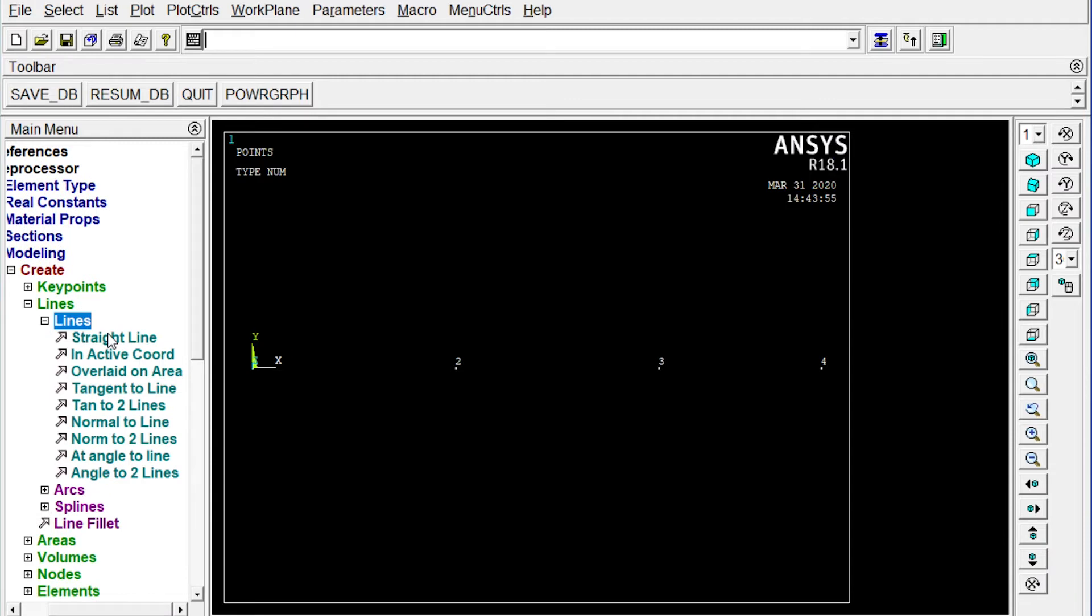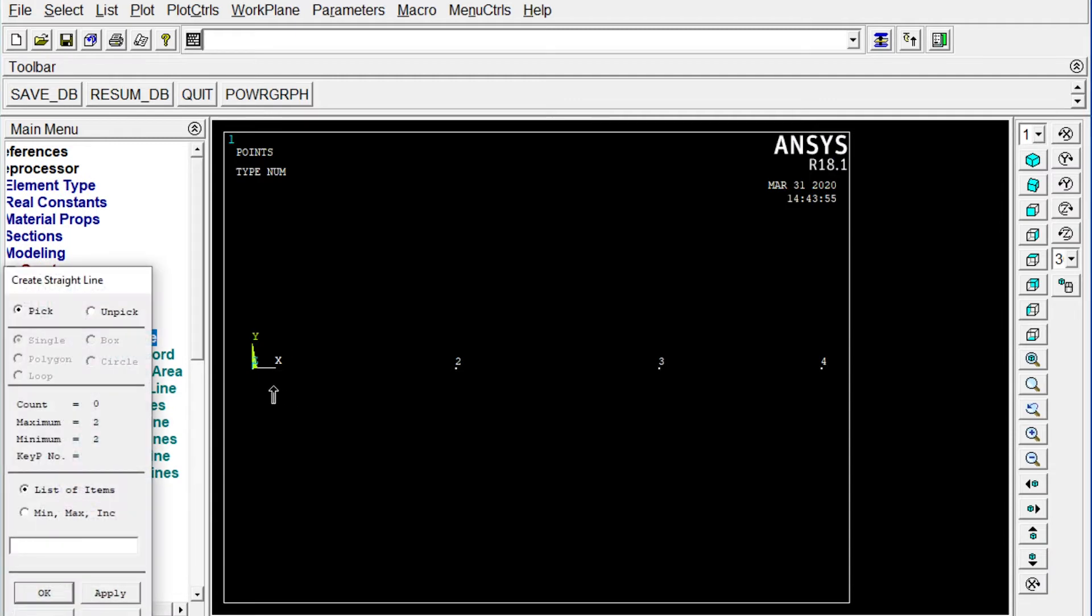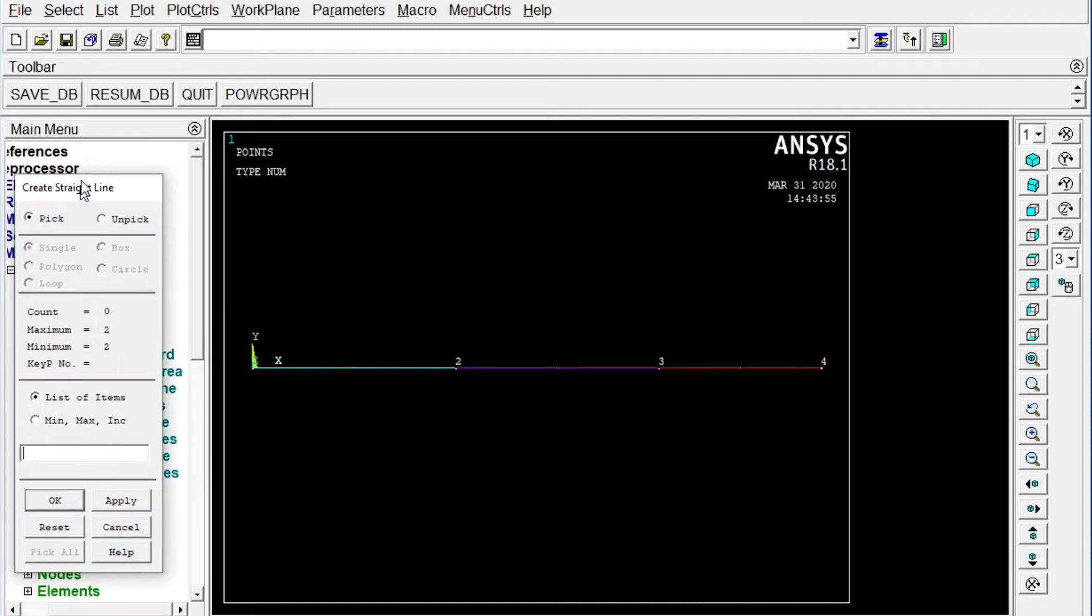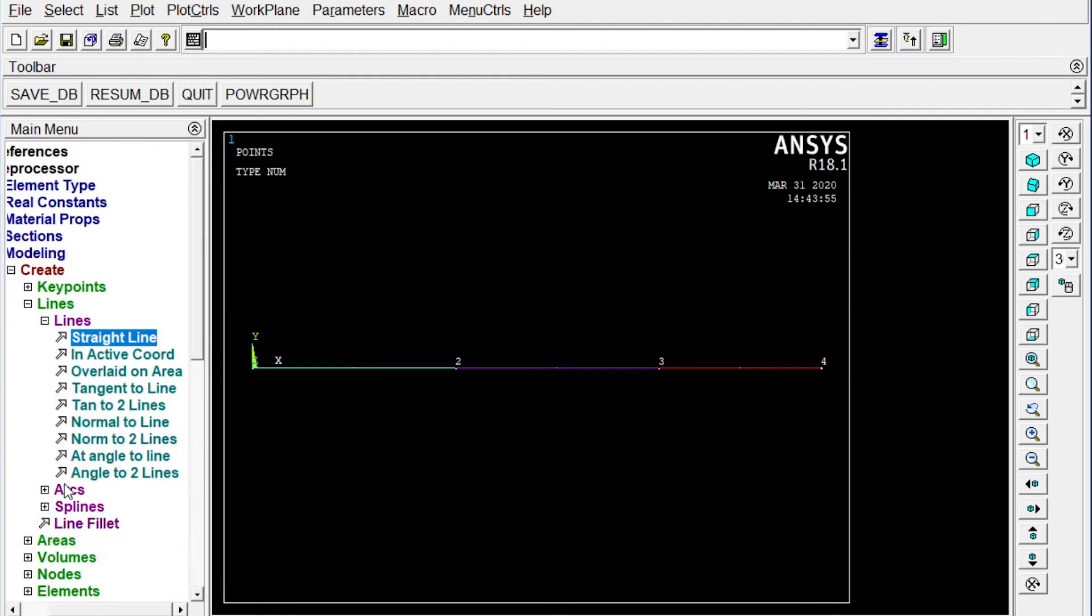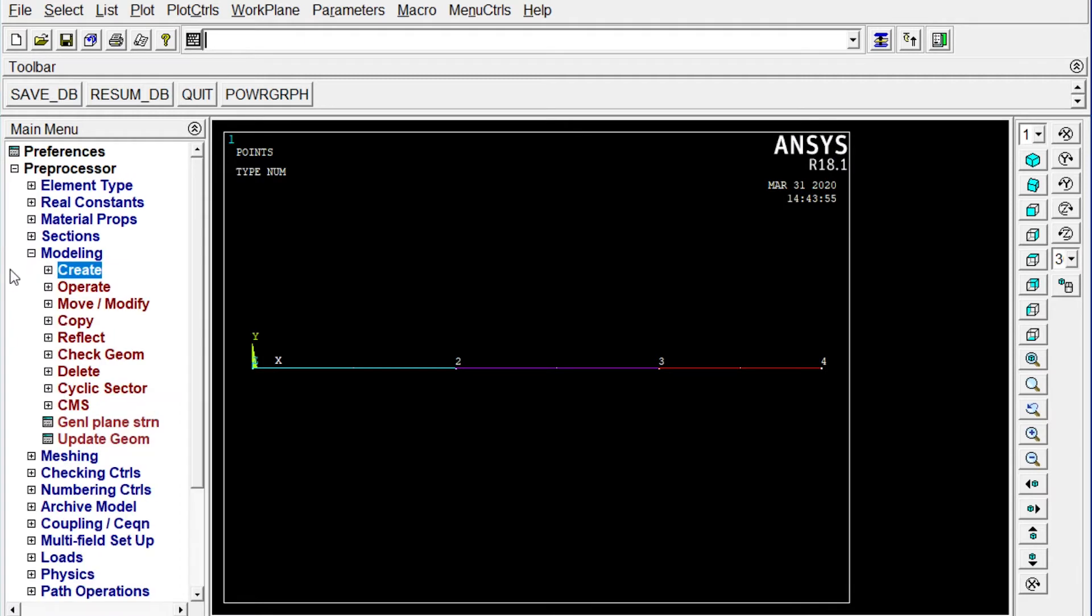We need to connect these nodes in the form of lines. And these lines will be divided into different elements. First lines. Straight lines. Select those lines. All lines have been selected. Okay. Next one we have to mesh it. After mesh it, the different nodes will be created in between different elements.